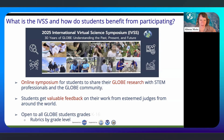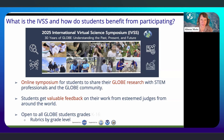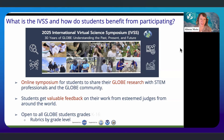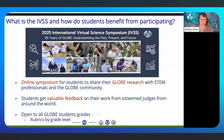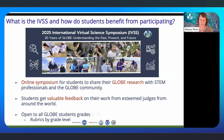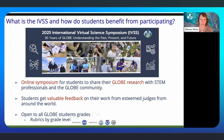I'm going to give you a really high-level overview. The theme for this year's IVSS is 30 Years of GLOBE: Understanding the Past, Present, and Future. For those who aren't familiar, it's an online symposium for students engaged in scientific research, collecting data, and following GLOBE protocols. It's an opportunity for students to share their research with STEM professionals in the GLOBE community.